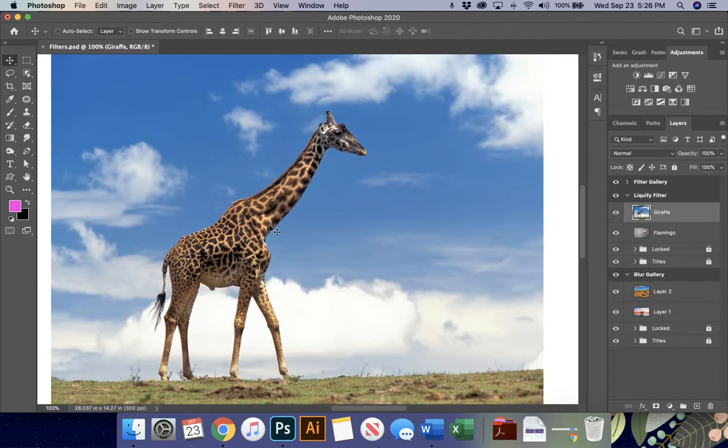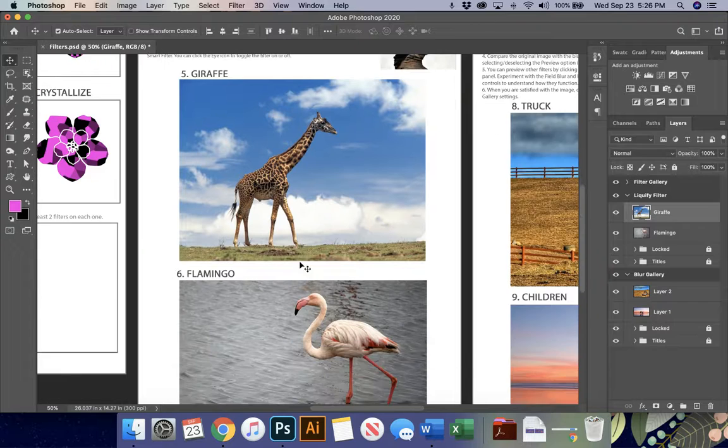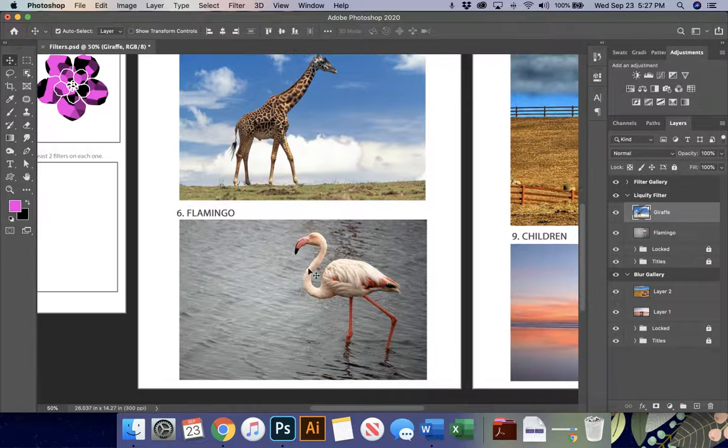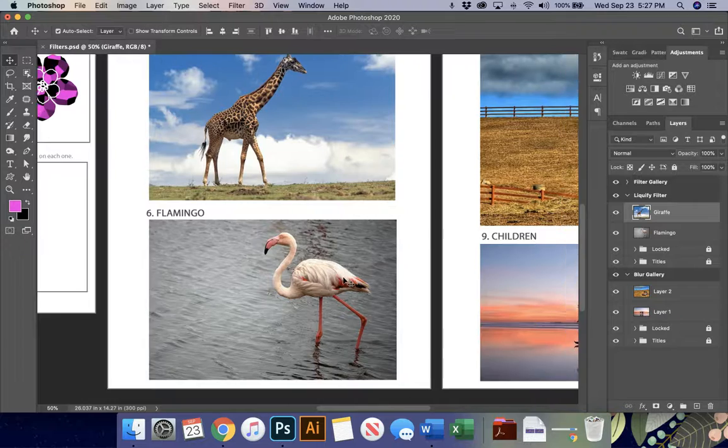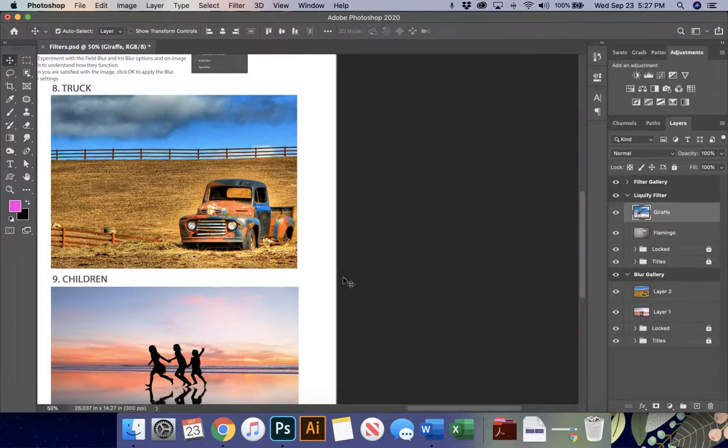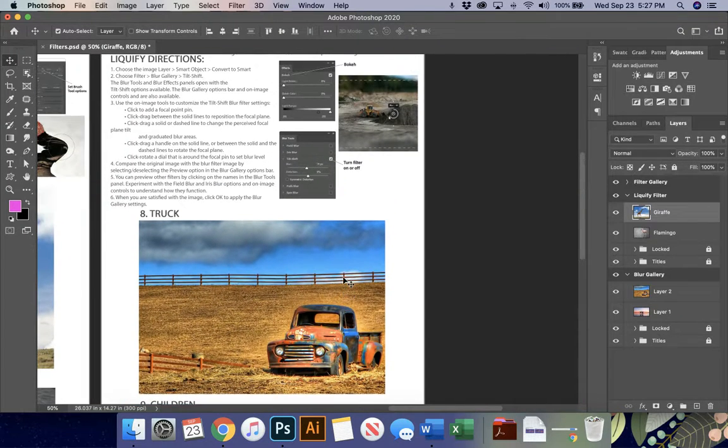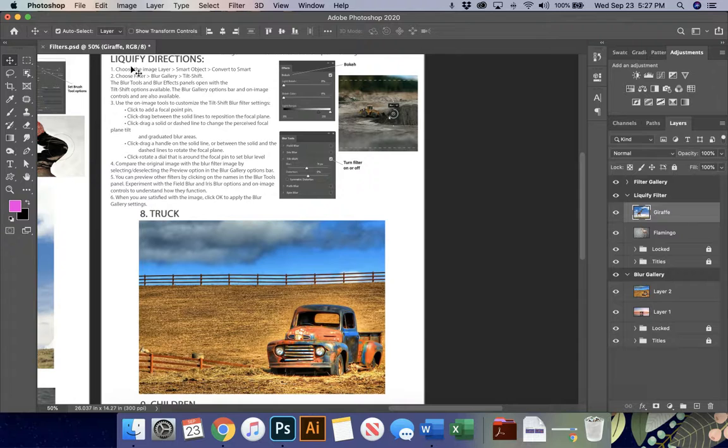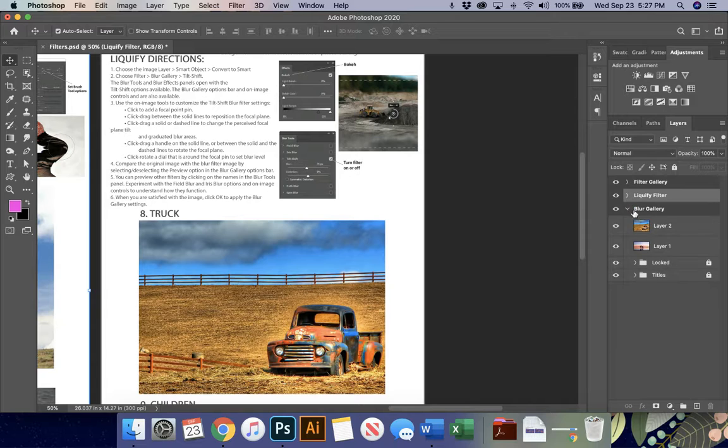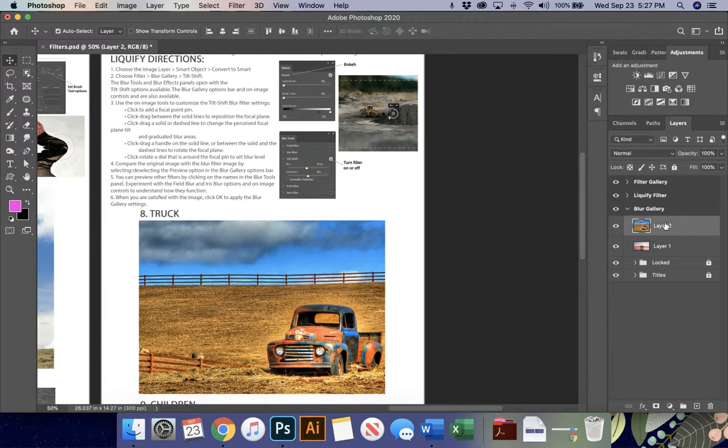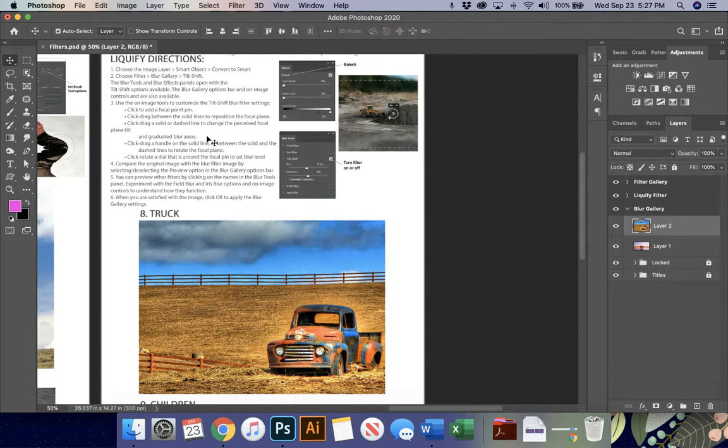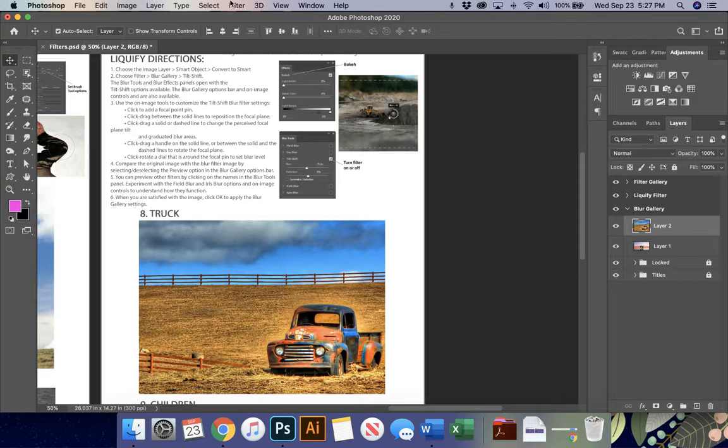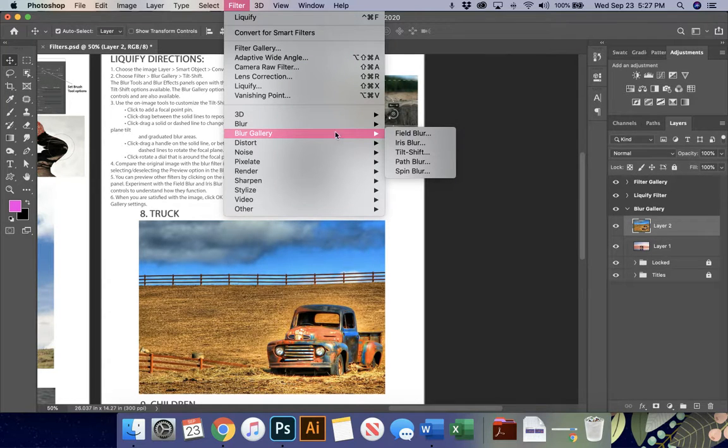When you're done with that, you're going to do your flamingo as well. You can make your flamingo shorter or taller. It's up to you. The last thing we're going to talk about is the blur gallery. I have the directions here for you with the different types of blur. And we're going to work on the truck and then you're going to do the children on your own. So I'm going to make sure that I have my truck layer or layer two selected. And this is going to allow me to create different types of blurs. And we're going to kind of talk through these. So first and foremost, I'm going to go to filter and I'm going to go to blur gallery.